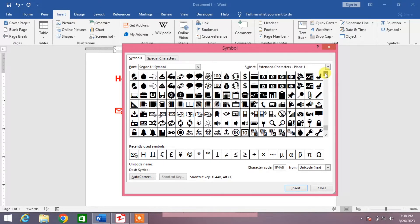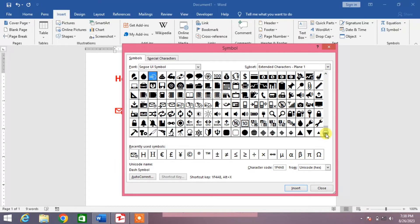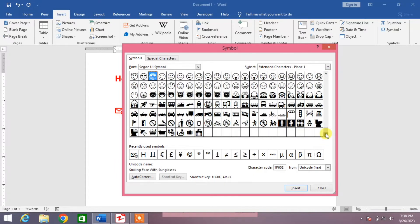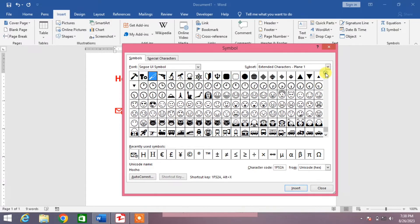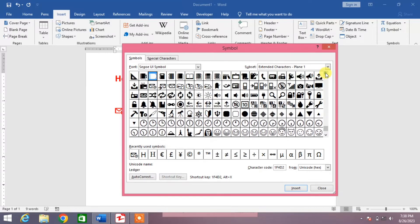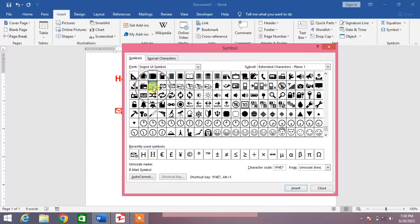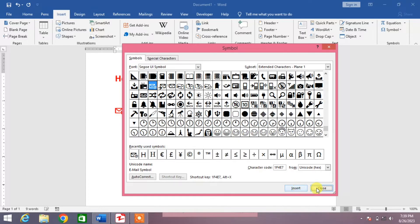Now in this list at the very last or just little above you will see the email symbol. Click on it and then click insert.